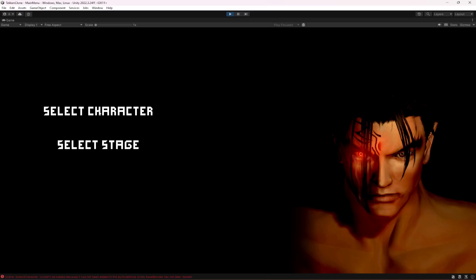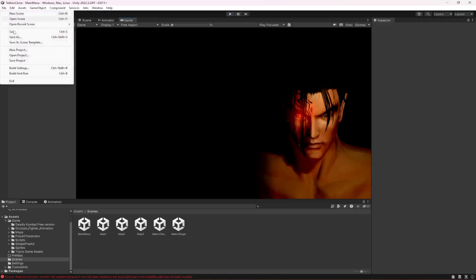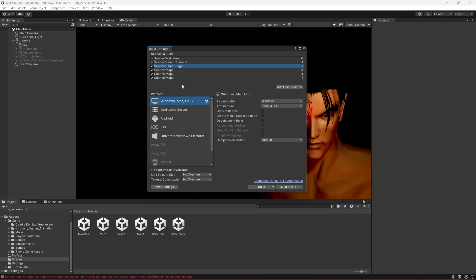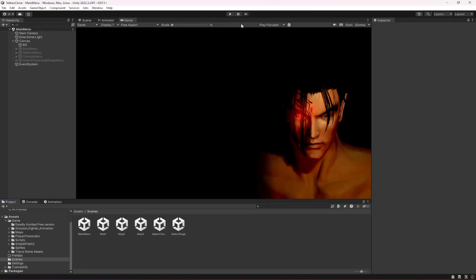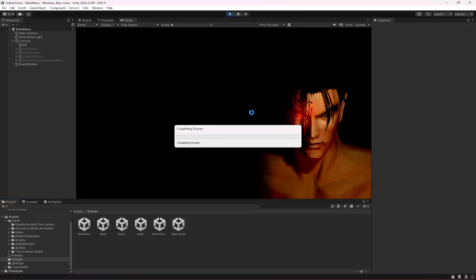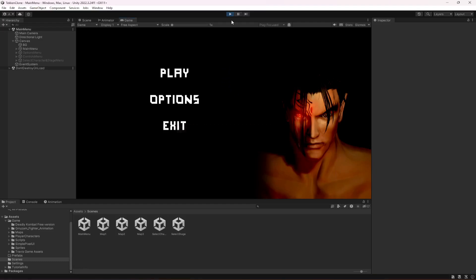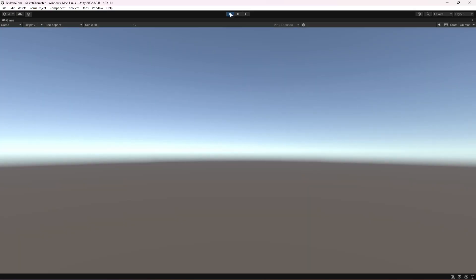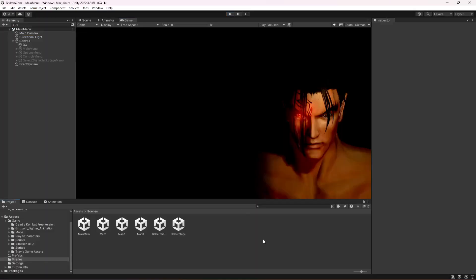If we click on select character, it shows an error because we didn't add the scene to the build settings. So make sure that you have SelectCharacter and SelectStage added right there. Move them up and now those buttons will work perfectly fine. Click on Play — select character — and it will open up the select character scene.